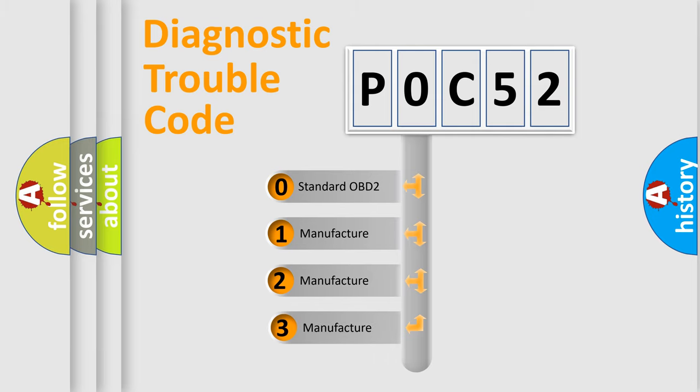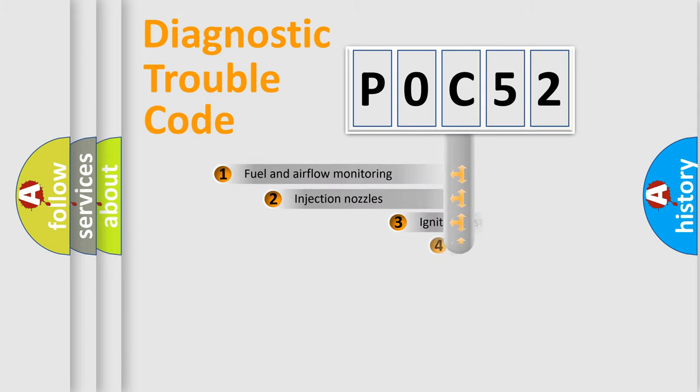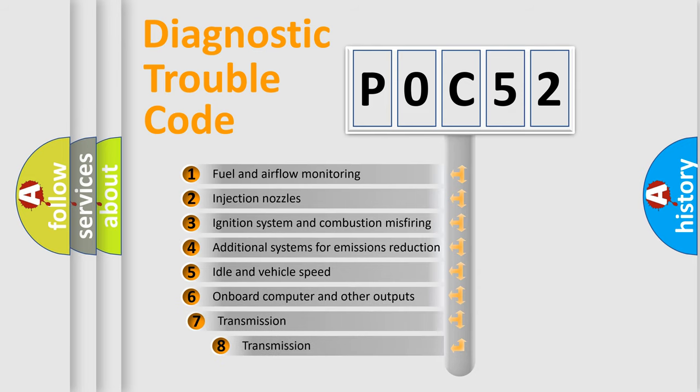If the second character is expressed as zero, it is a standardized error. In the case of numbers 1, 2, or 3, it is a more specific expression of a car-specific error.